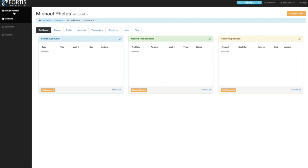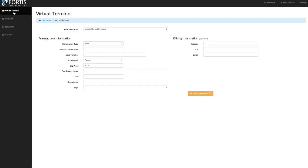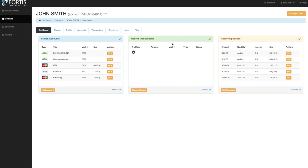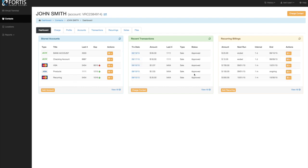When you log in it automatically takes you to the virtual terminal screen. You can run transactions from there, but we recommend running them under the patient profile because then you know exactly who that transaction belongs to and everything is under one profile. For example, within John Smith's profile we've got all his transactions, bank accounts, credit cards, and recurring payments right here. That's why we recommend running it within the patient profile.